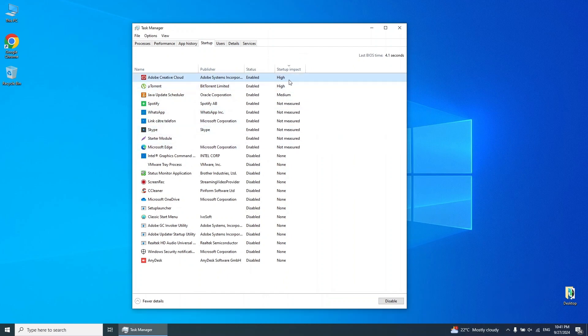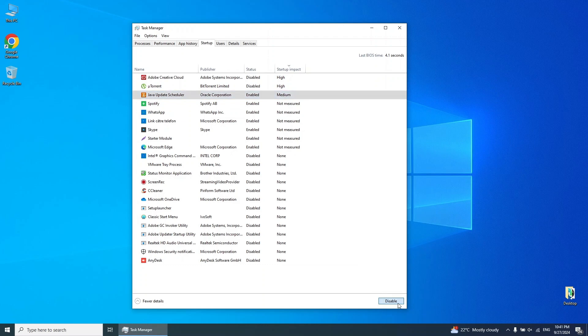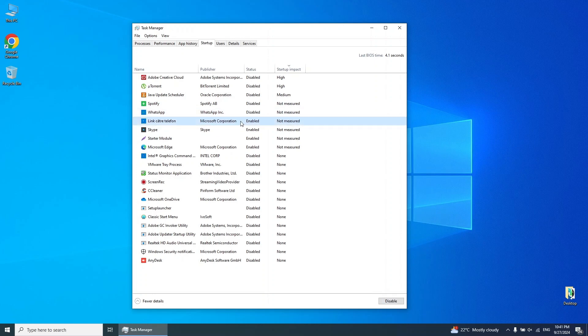Here, you'll find programs that automatically start when your computer boots up. Disable any programs you don't use regularly to improve startup speed. Avoid disabling Microsoft or antivirus programs, as they are critical for your system's performance.